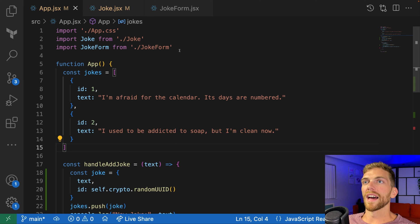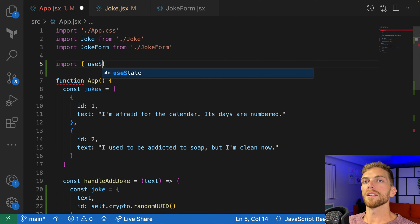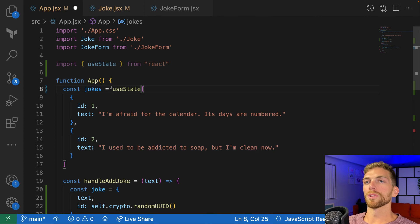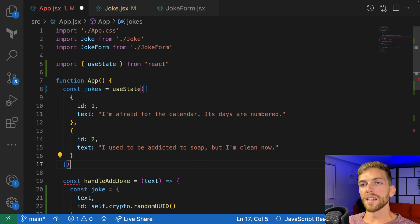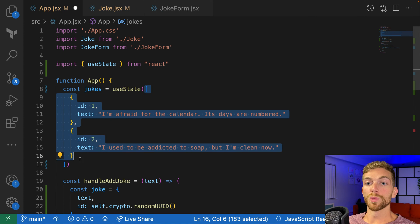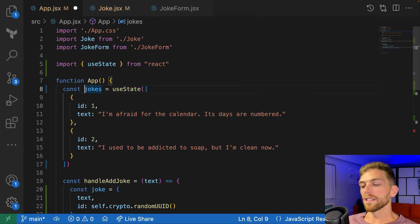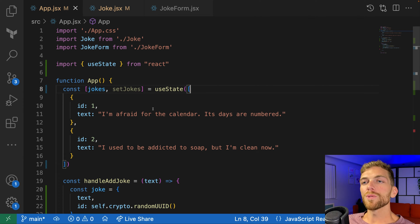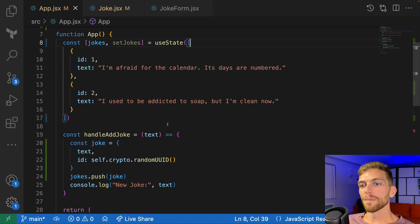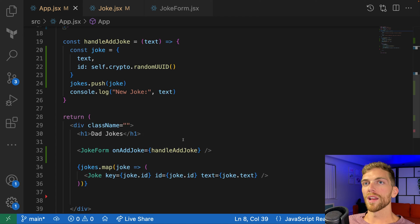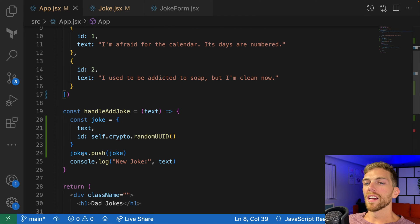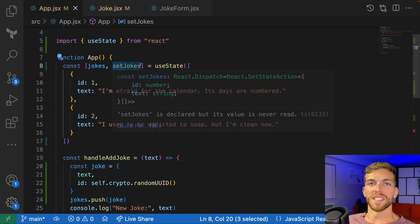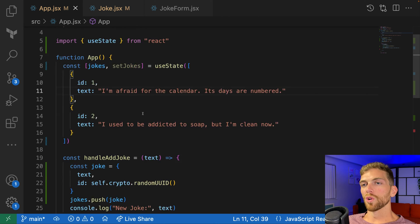So let's do exactly that. I'm going to import useState from React. And then instead of this being a normal variable, I'm going to use useState, passing those two initial jokes as the initial value. Then we just need a setJokes function. Now jokes is actually stored in state, so updating the jokes array should cause a re-render.